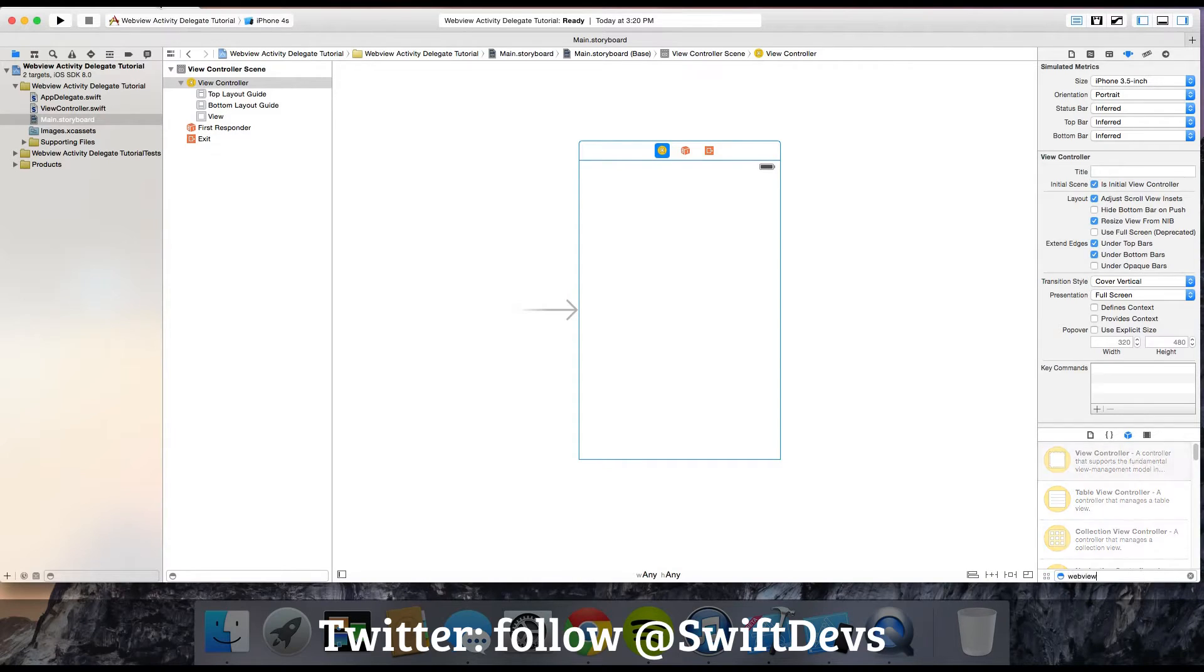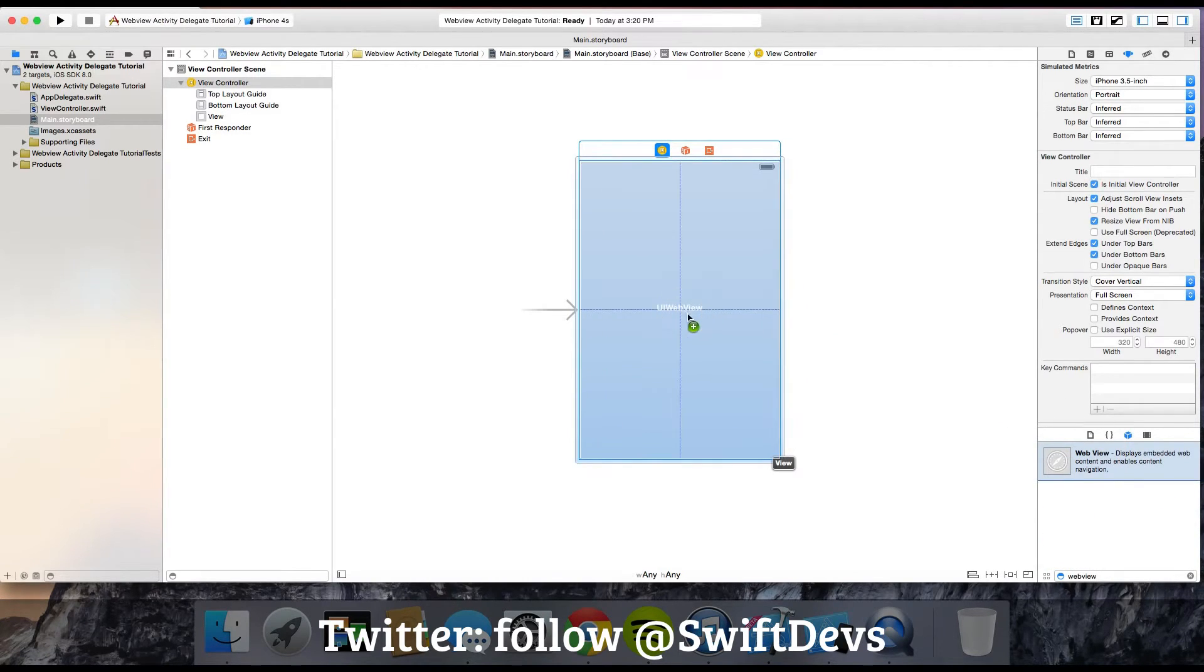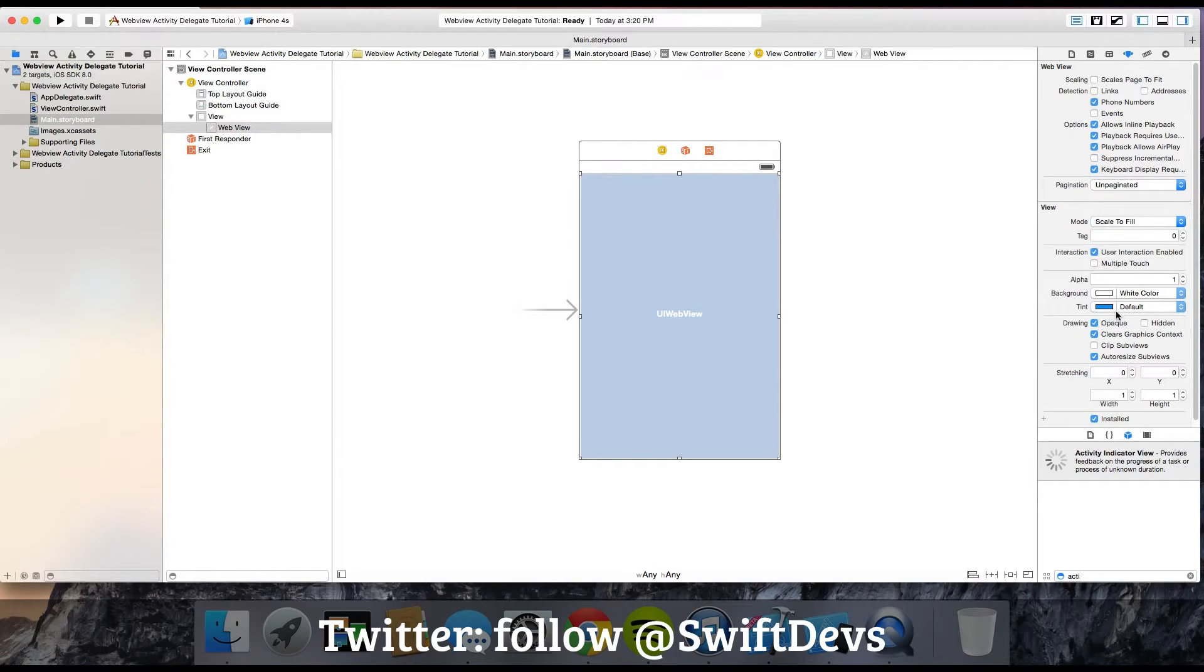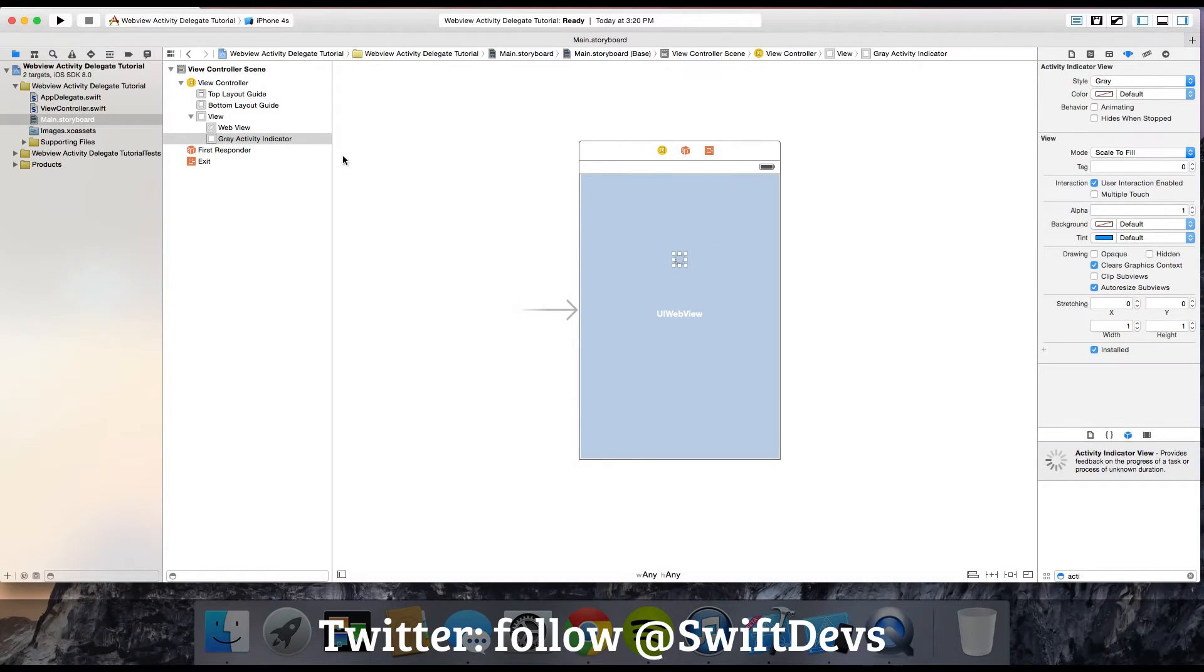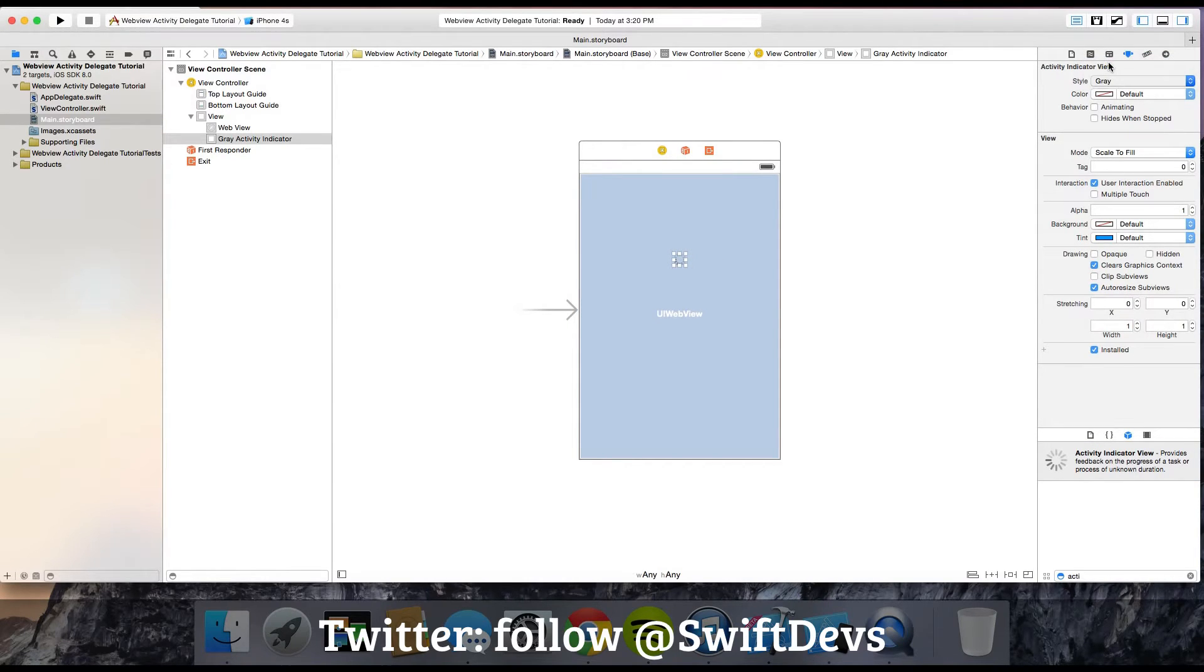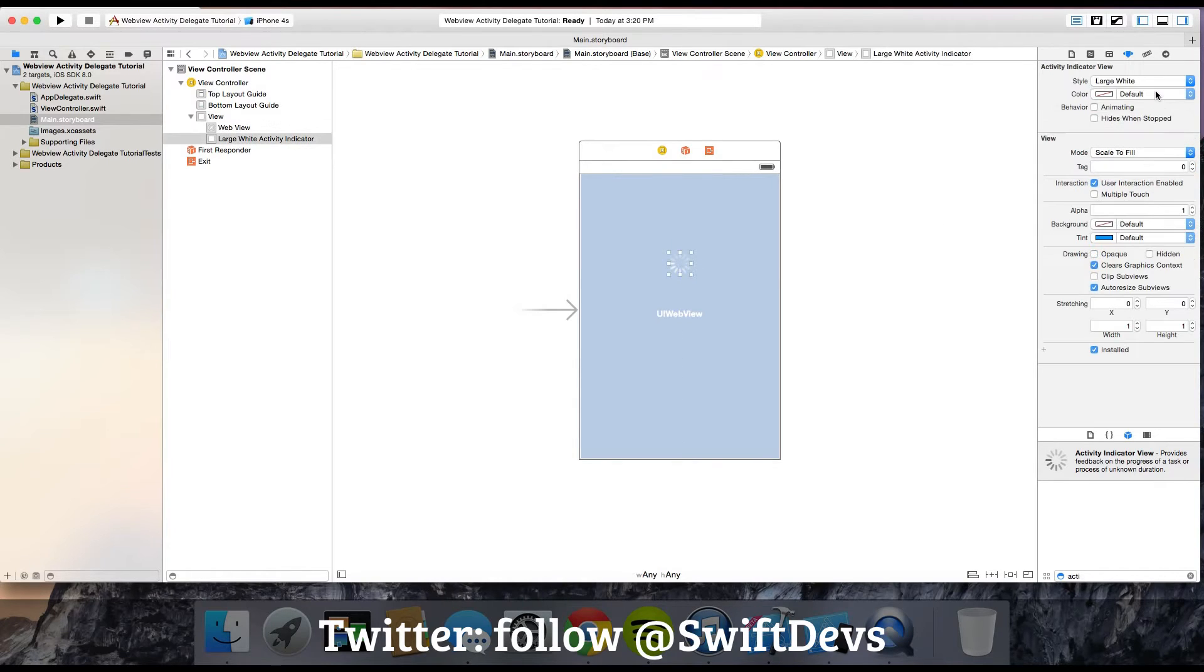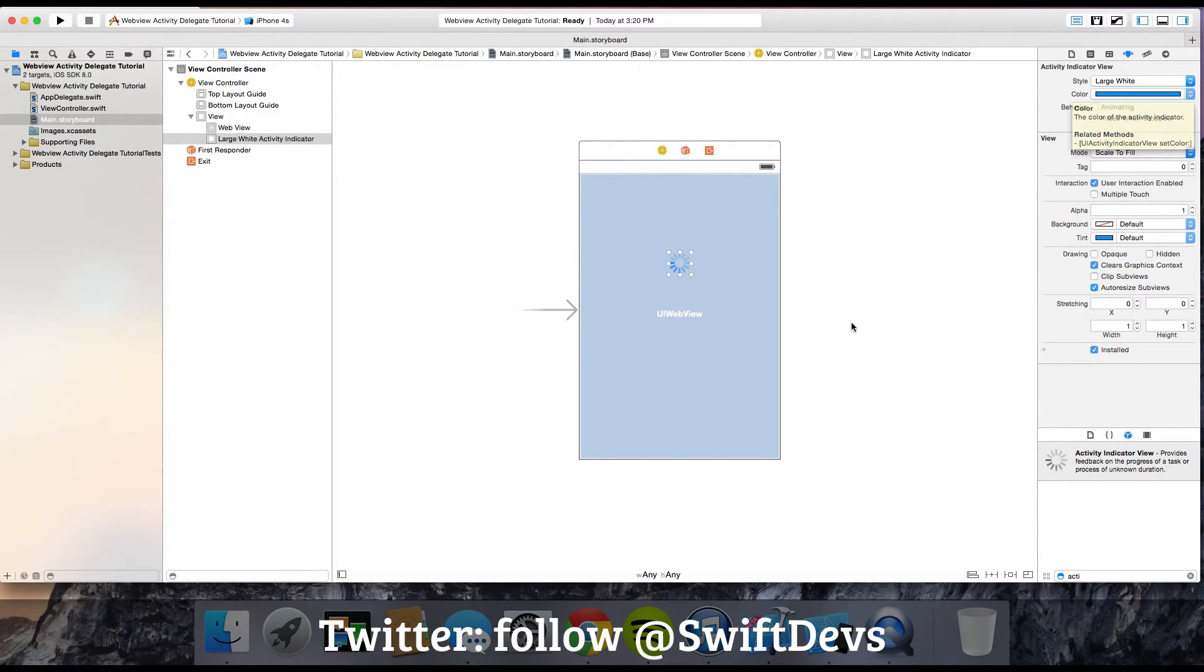Go ahead and drag in a web view, and then also drag in a UI activity indicator. I'm going to shrink my web view here. I'm going to put the activity indicator view somewhere near the middle. For style, I'm going to use a large white version, but you can change the color. I'm going to change my color to blue.